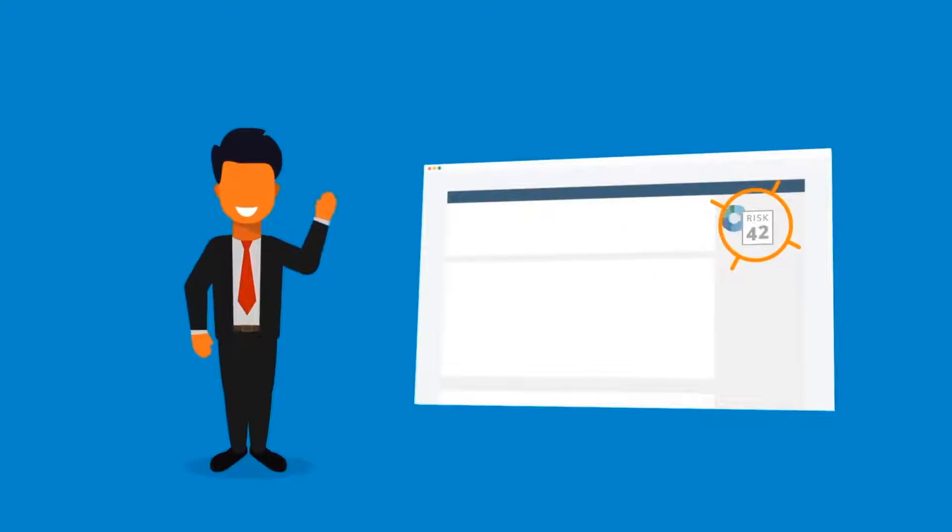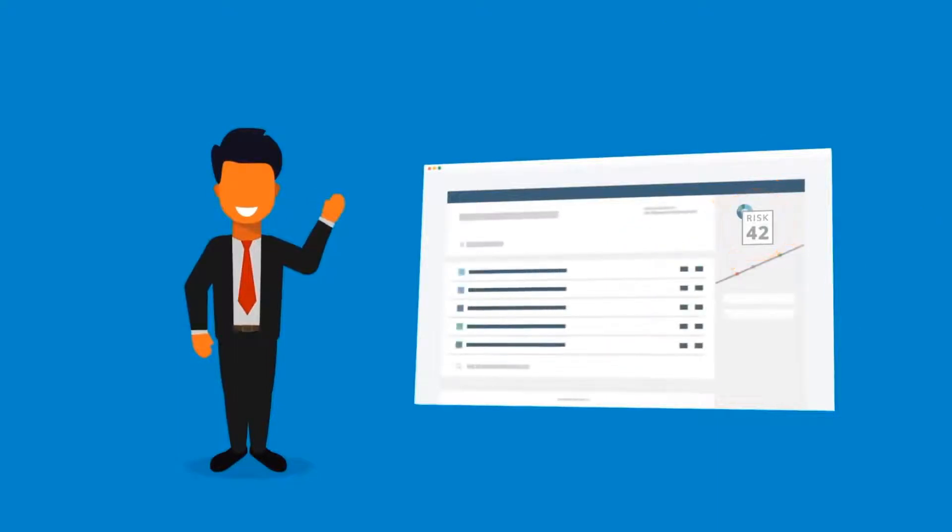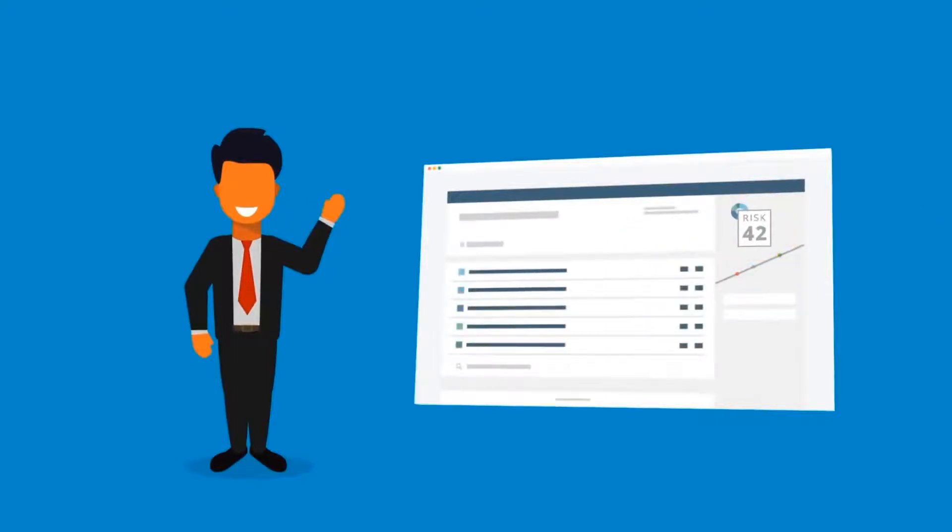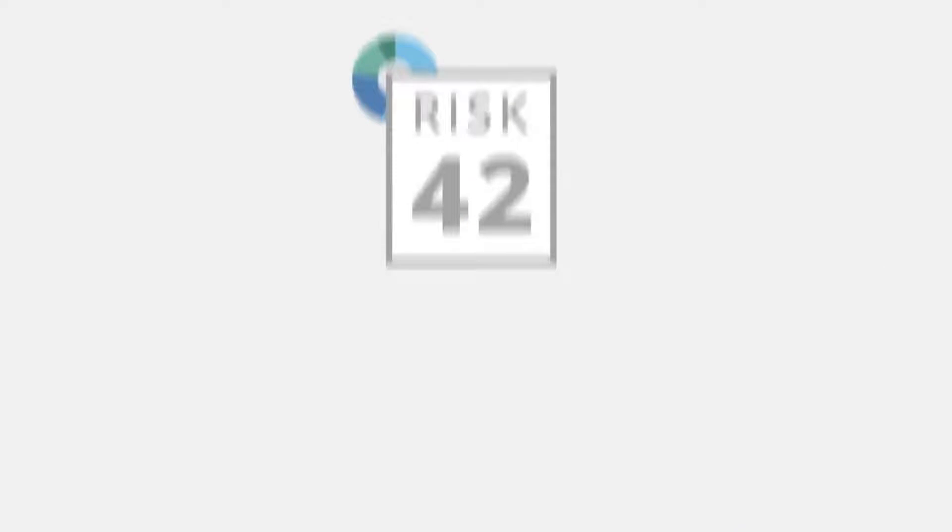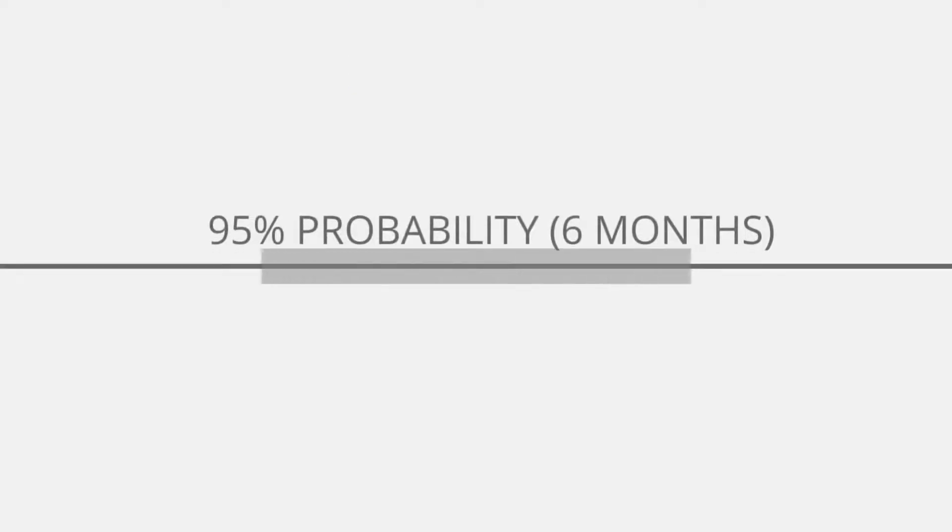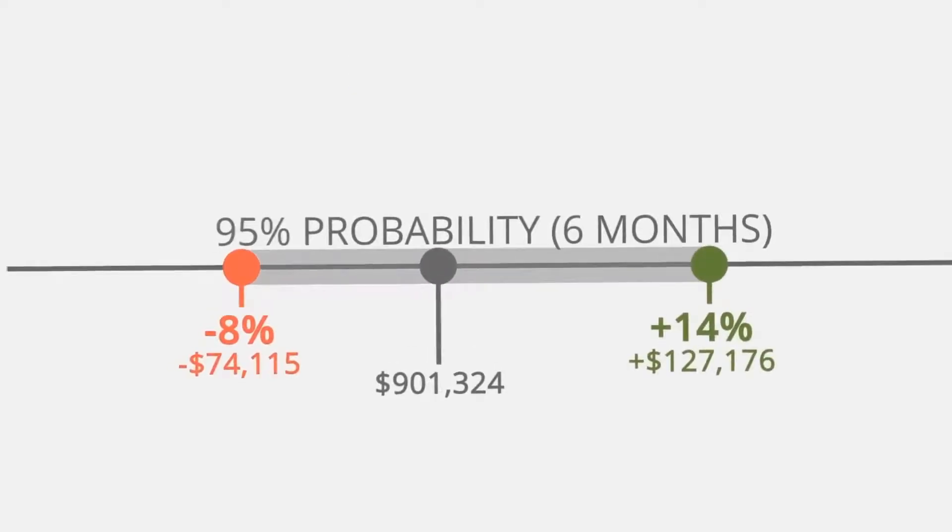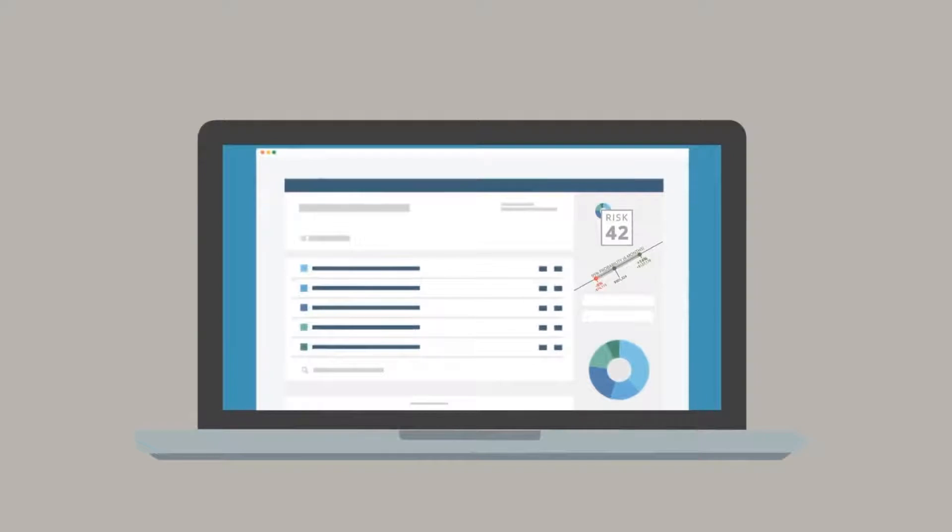Once we determine your risk number, we'll set up your portfolio. Your advisor uses your portfolio's risk number and 95% probability range to set expectations for what is normal for your portfolio.